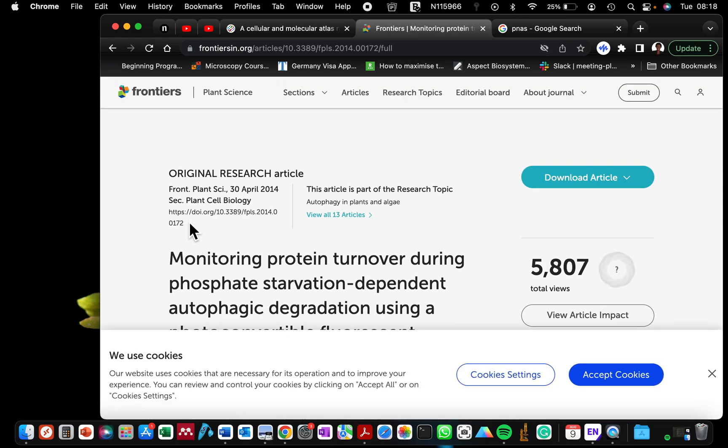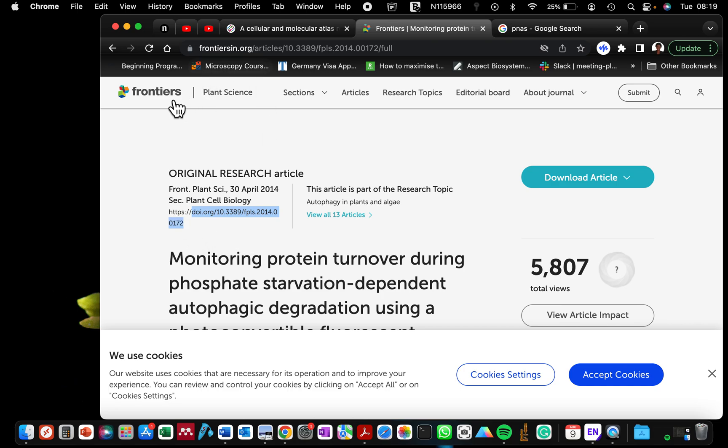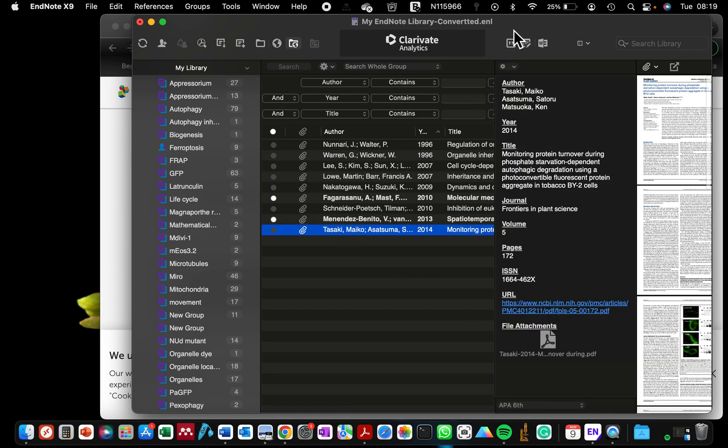So this is the article here and you can see this is where we have our DOI. So we are going to copy this DOI excluding the HTTP and those slashes because you do not want to copy a link. Rather, you just need the DOI number. Go back to your document and then that should be this Tasaki.